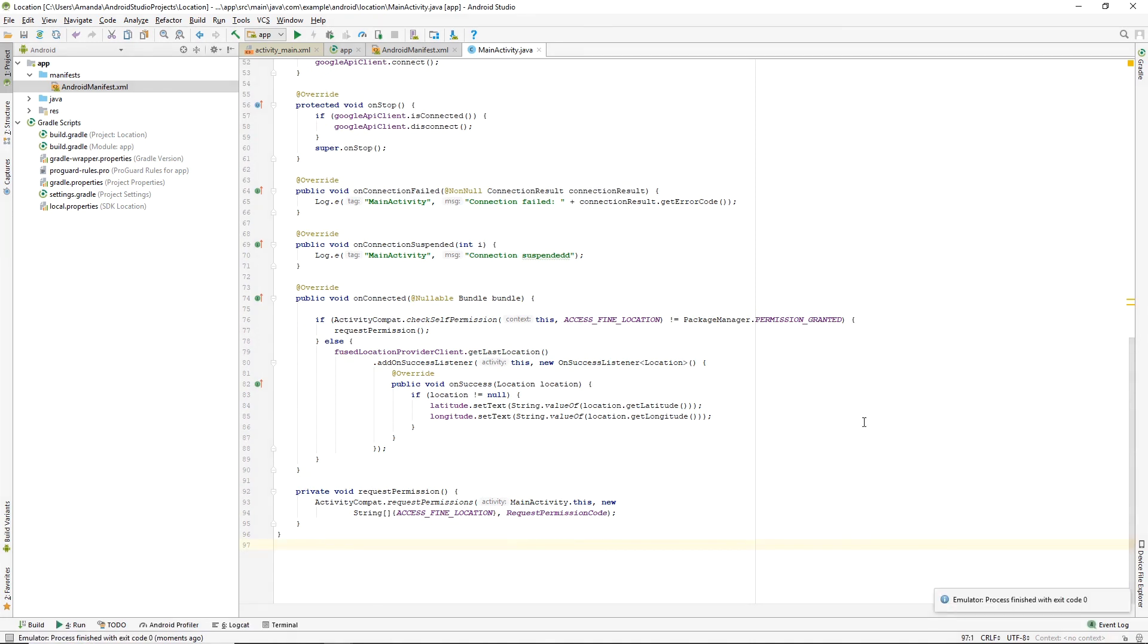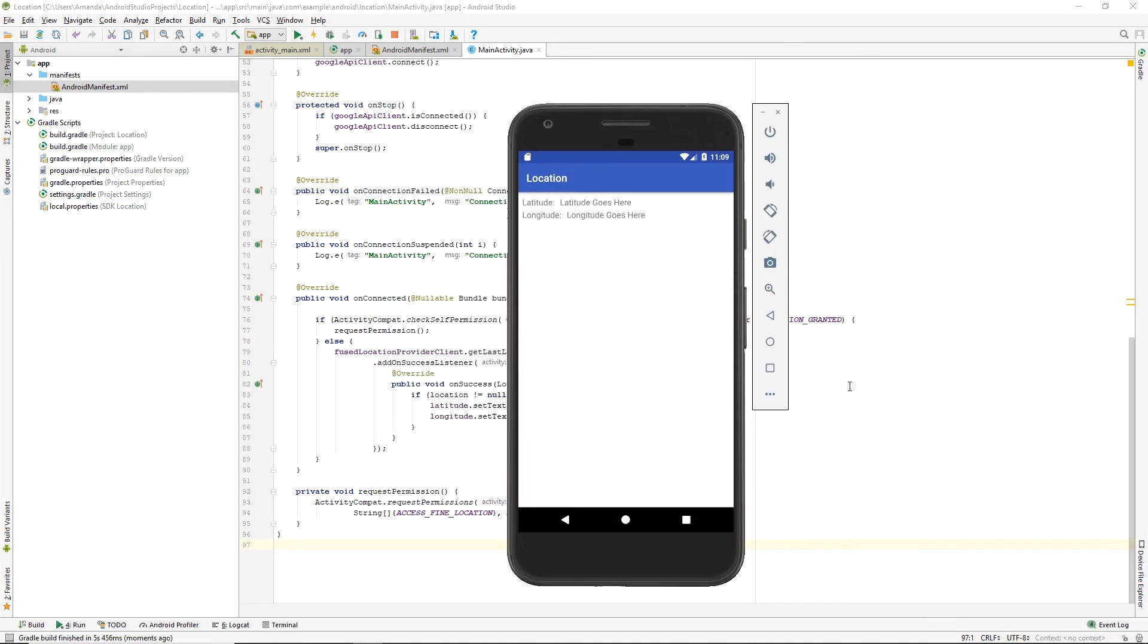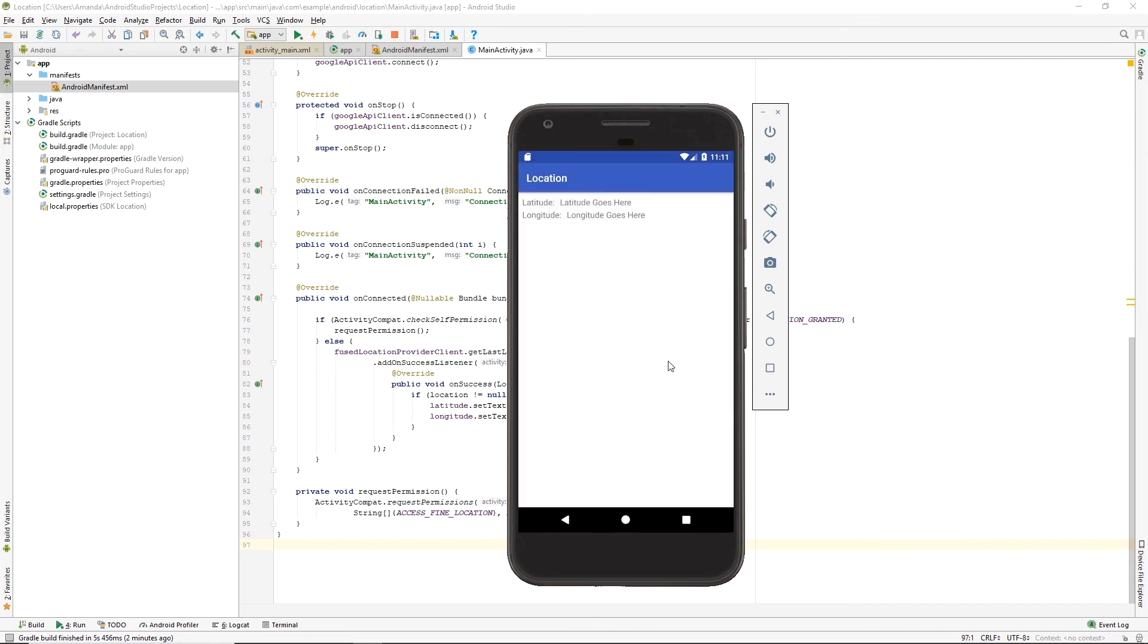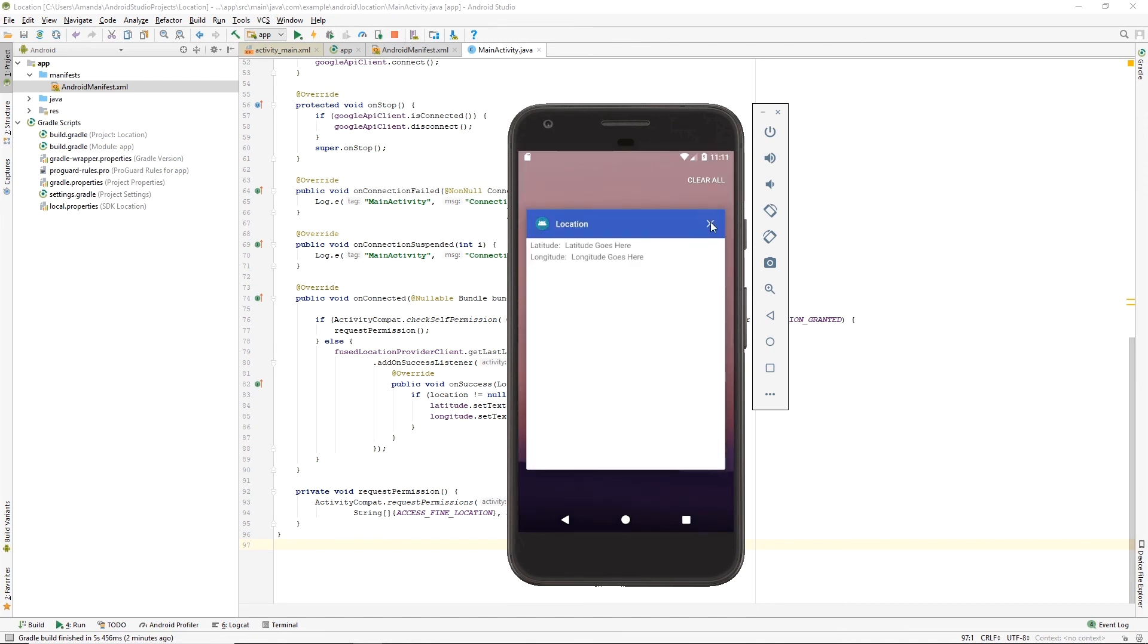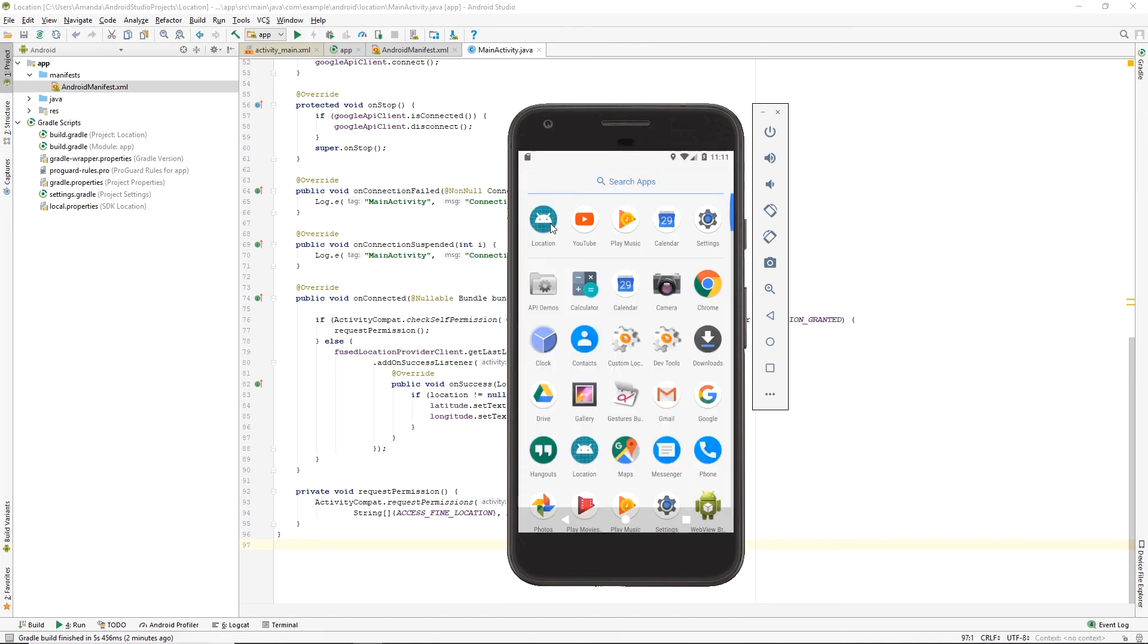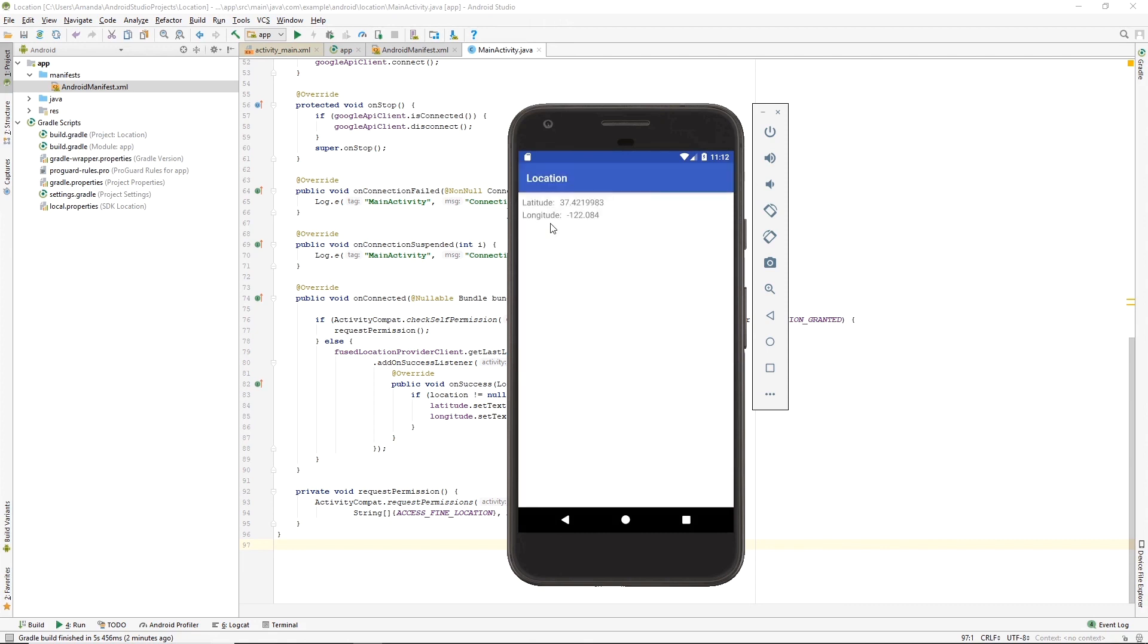Now let's run the app. After we give the app access to the device location, we have to restart the app so the coordinates will show in our text views. And there they are.